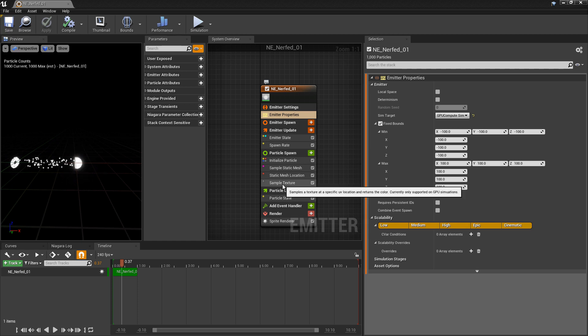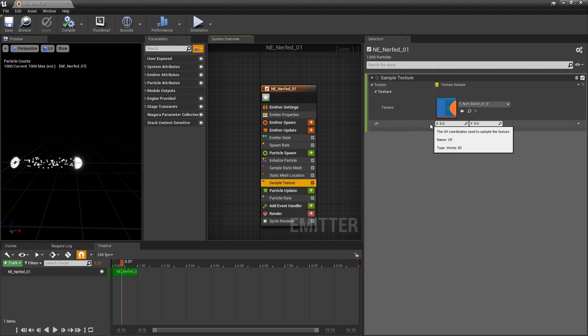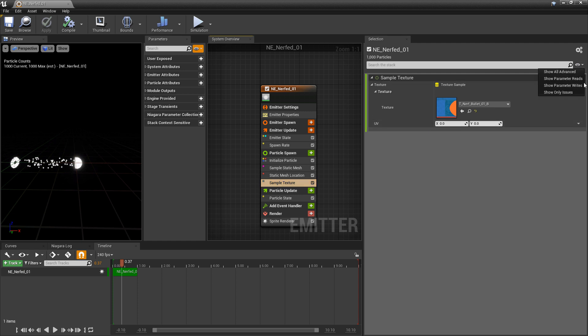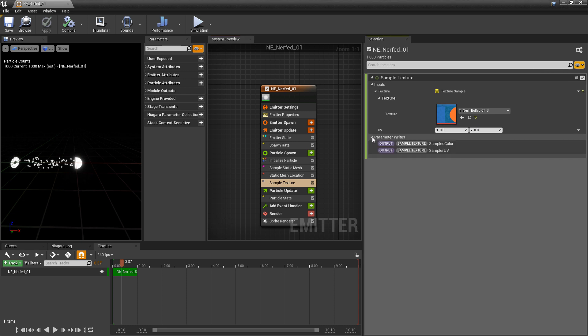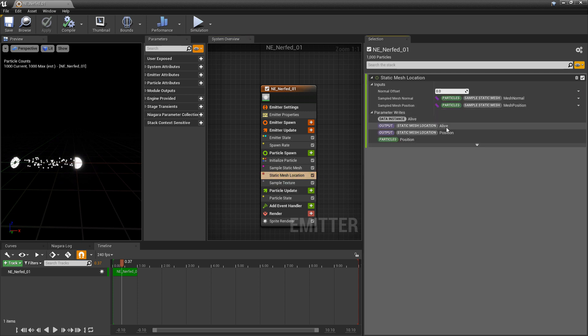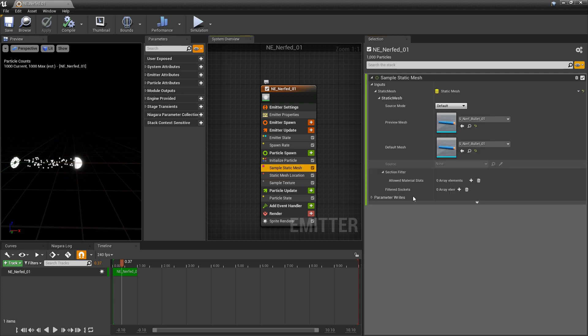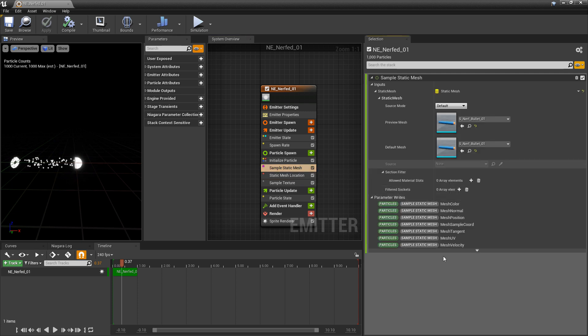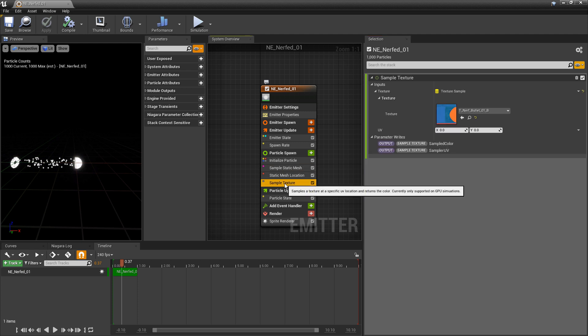Now if we come back to our sample texture, we need to put something into the UVs. And this is actually a lot easier than the grid location. So if we turn on the view options for show parameter rights, we know that we have sampled color and sampler UVs in the sample texture. But in the static mesh location, we have a live position. Those aren't useful. But if we go to sample static mesh and we open this up, you'll see that there's particles sample static mesh mesh UV. So we can use those in our UVs.